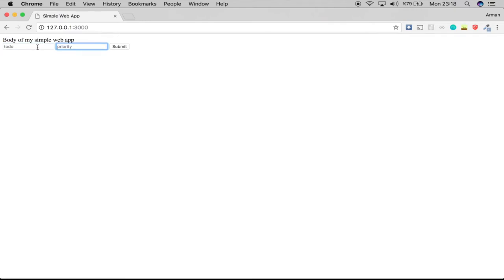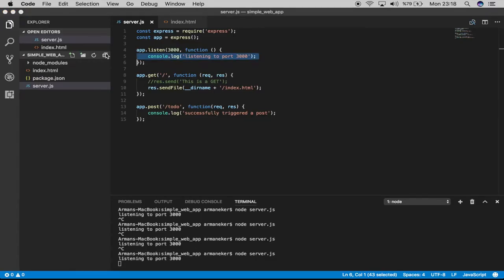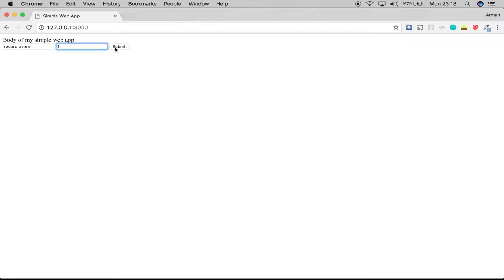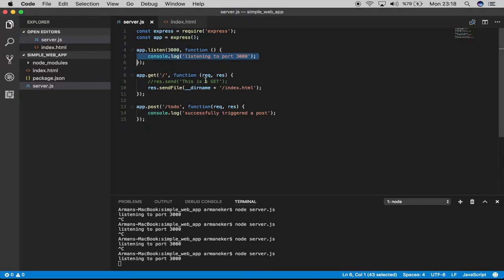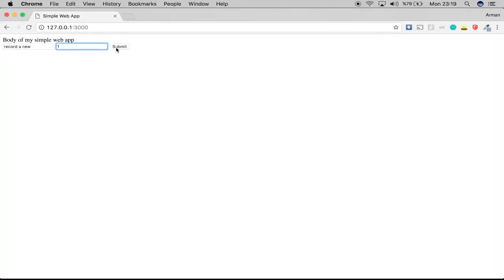I'll say 'record a new'—I don't have to type anything—31. Now when I press the submit button, the POST should be coming to our server and we should see the console.log message. Let's try this. Submit. This will go on forever because we're not sending anything back.